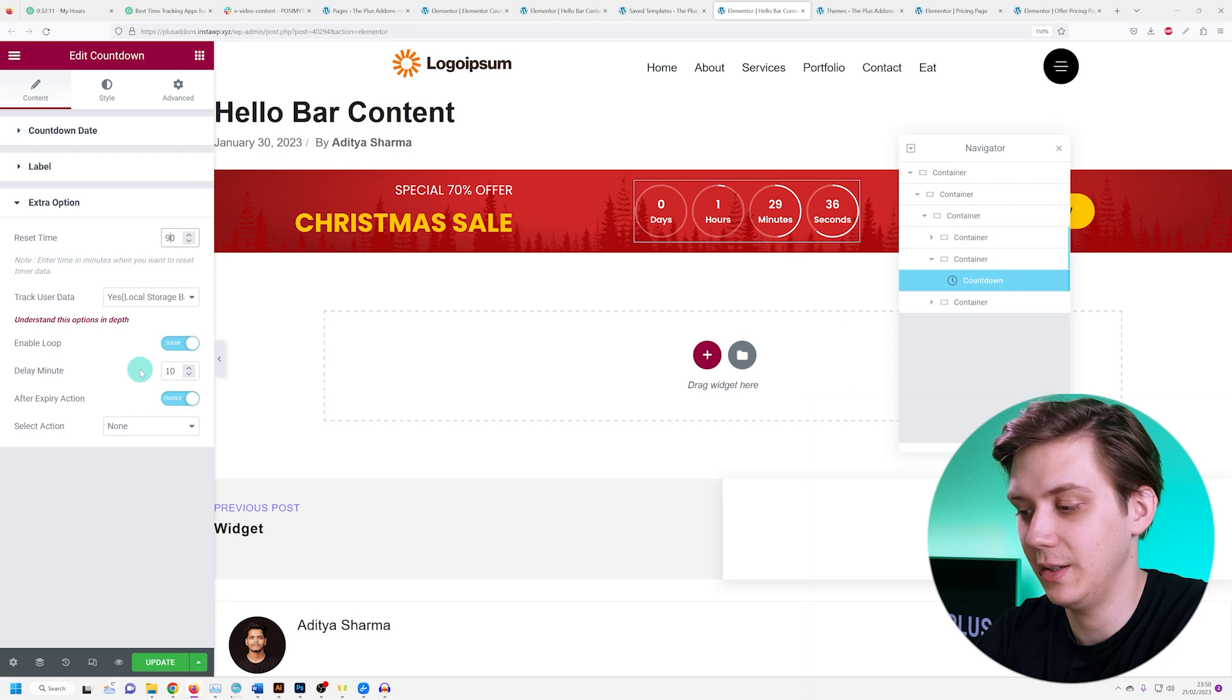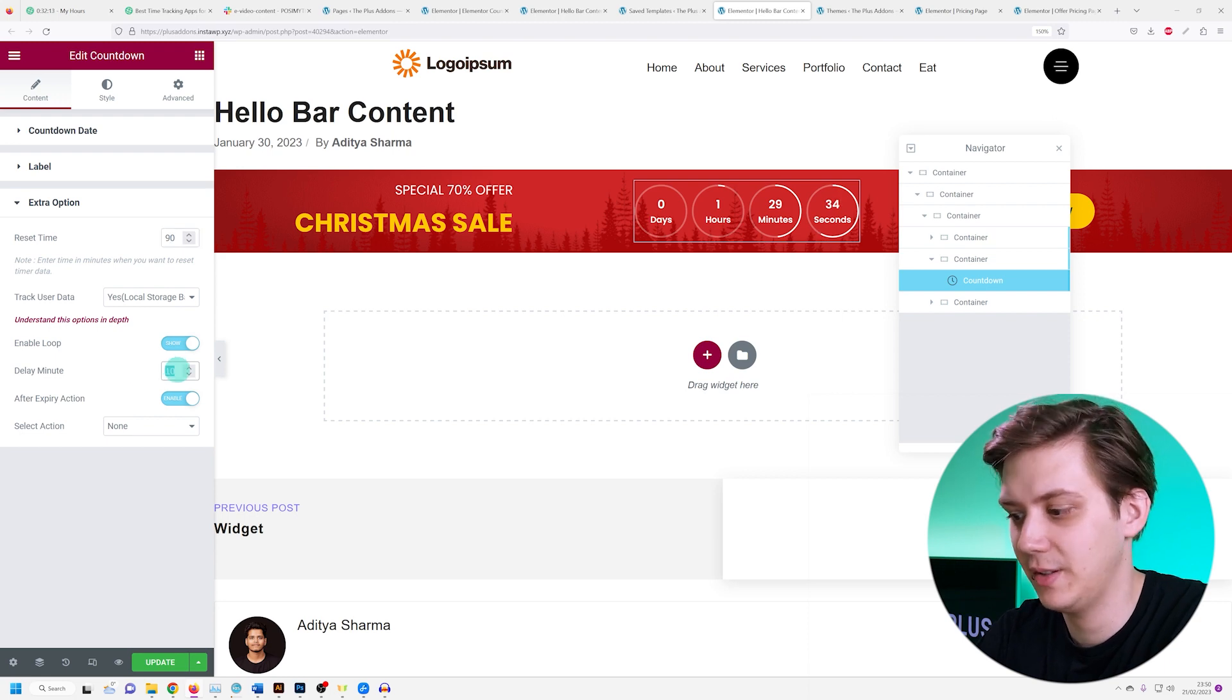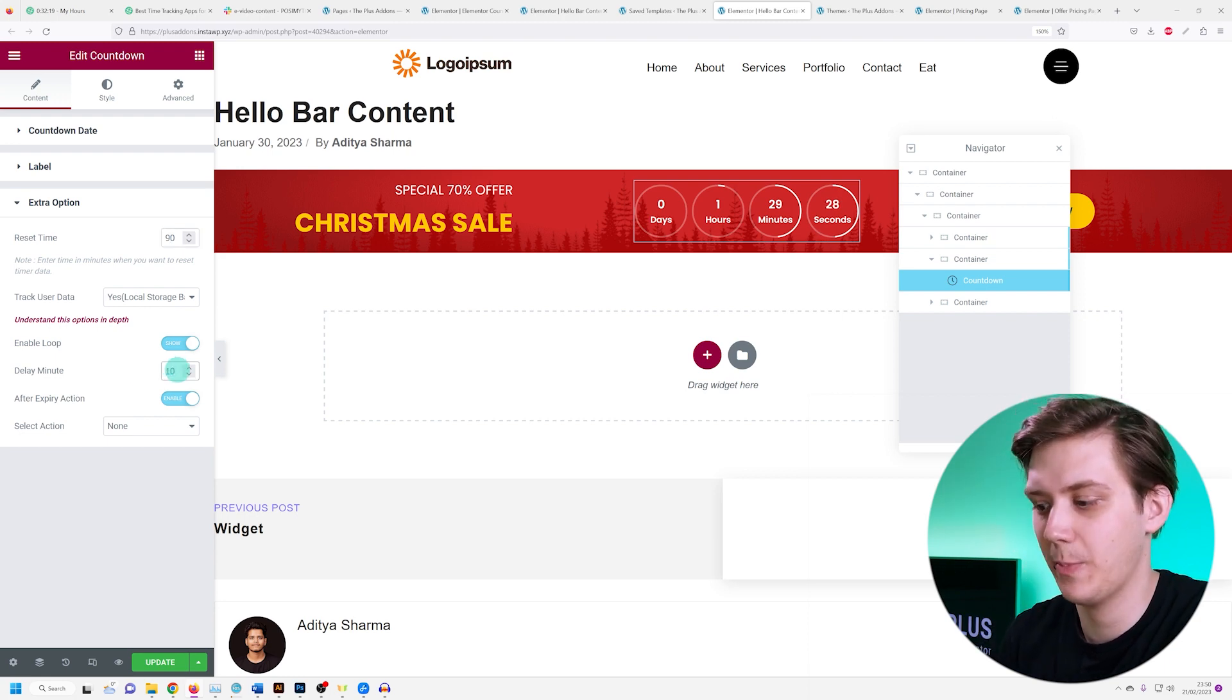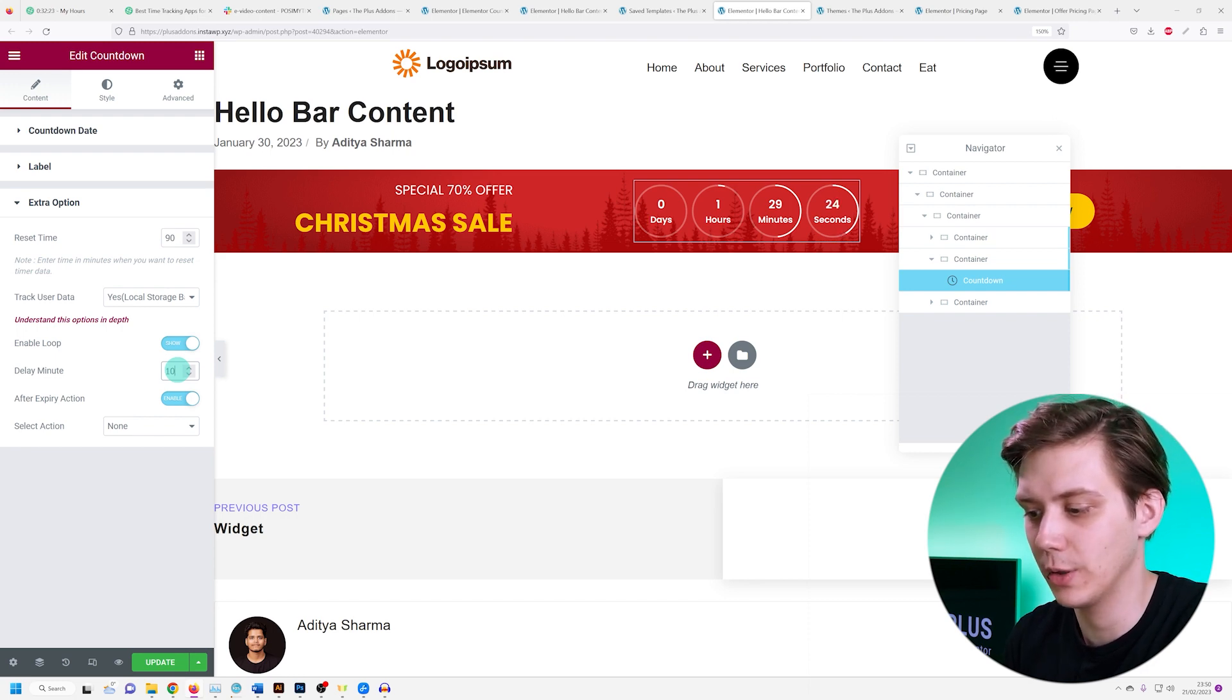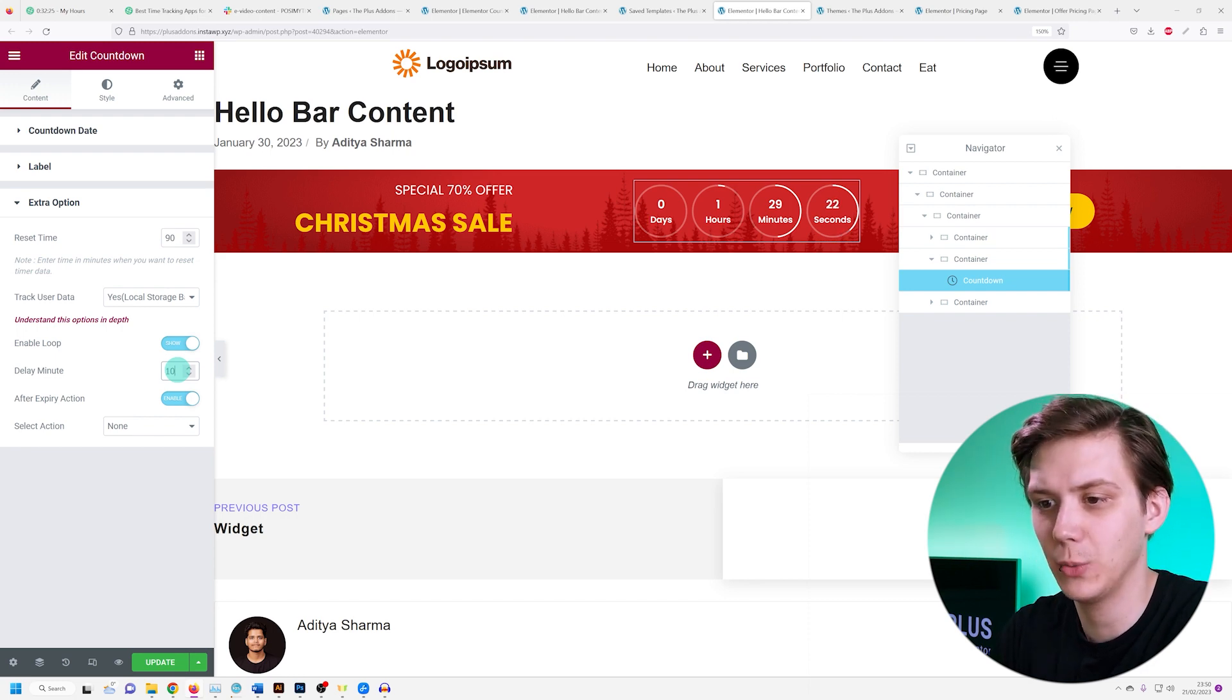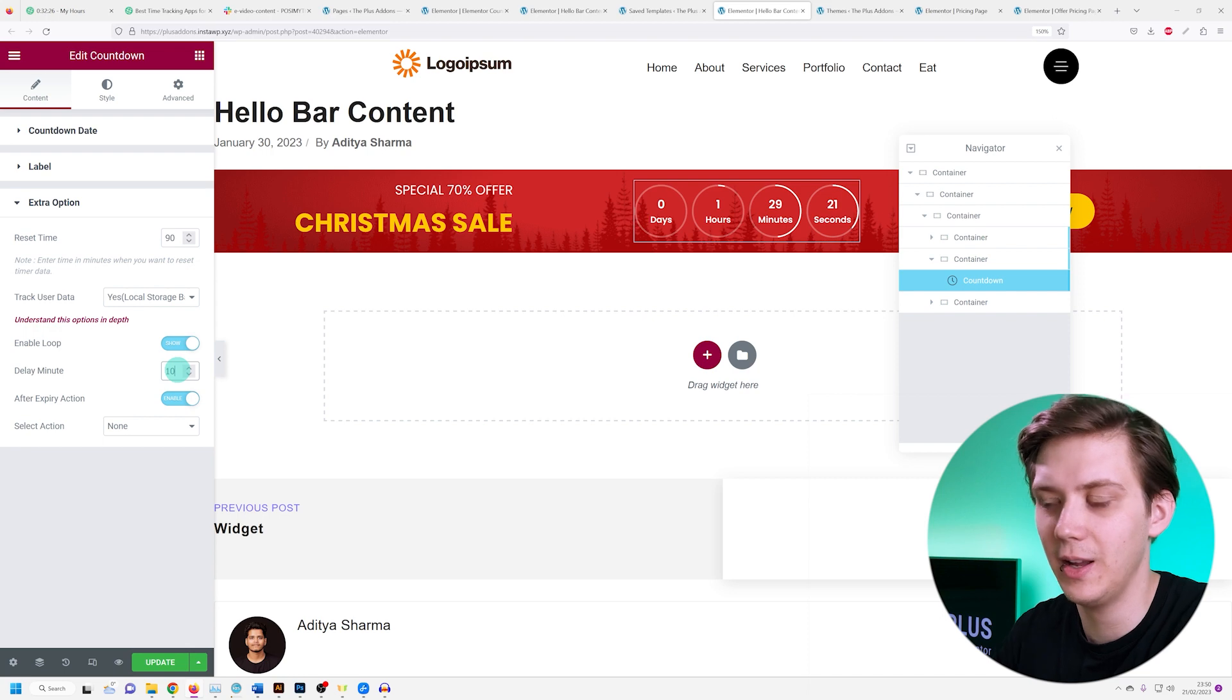We can also delay this. Over here I have it set to 10 minutes. This means that after the countdown expires, it isn't going to reset until those 10 minutes are over. If I don't set in a delay, it's going to reset instantly.